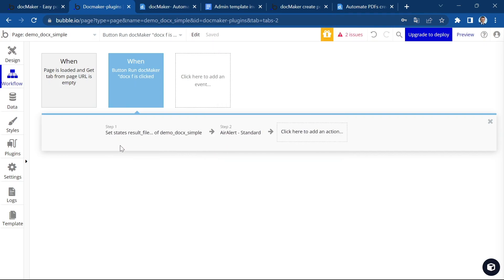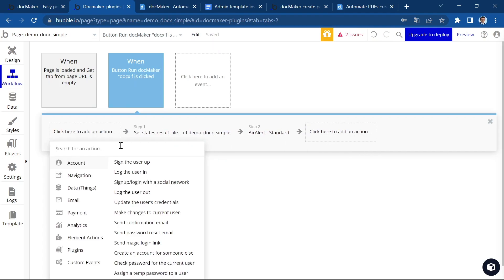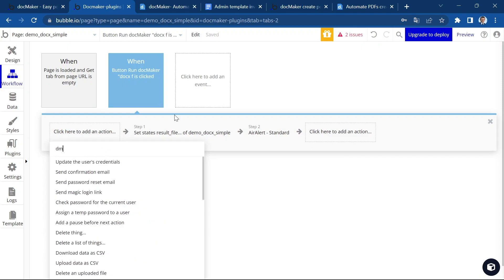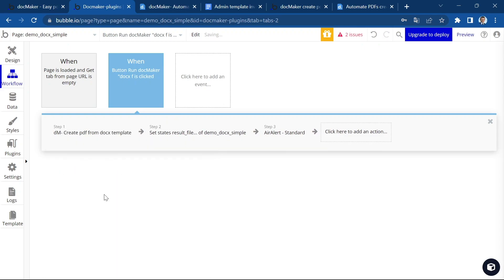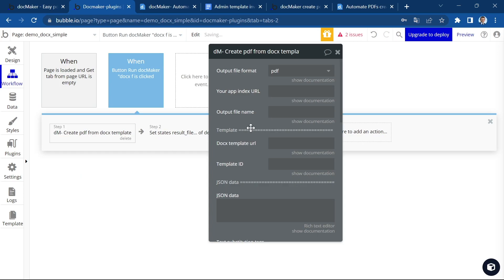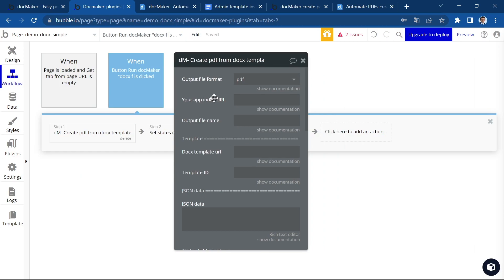I'm going to delete this step and we're going to recreate it together. So we're going to insert the DocMaker create PDF from DocX template action. And let's have a look at the different fields that we have in the plugin interface.